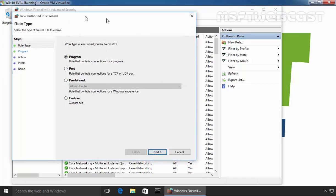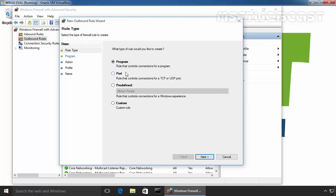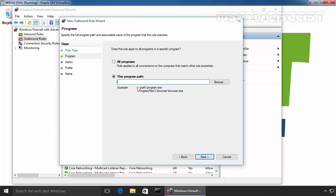Here we have to select the rule type: Program, a rule that controls connections for a program. If you want to block a particular port, you would select that option. Select Program and click on Next.